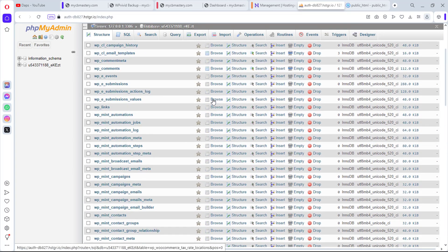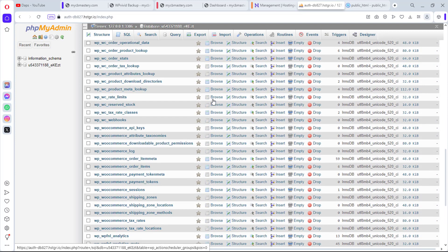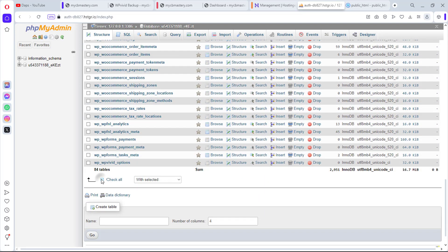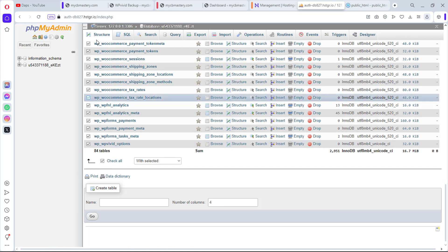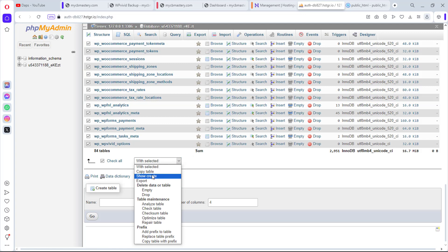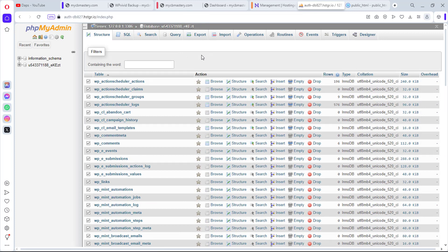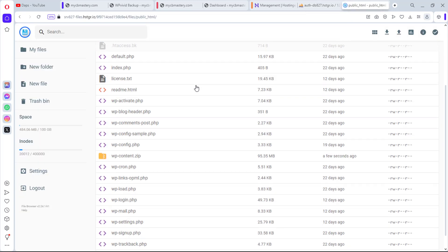For the database, check all tables and click the Export button to export them. I'm getting some unusual errors — the export button isn't working in this browser. It seems phpMyAdmin isn't working well with Opera Mini, so I'll try another browser. The ZIP file for our website files is ready and we can download it.